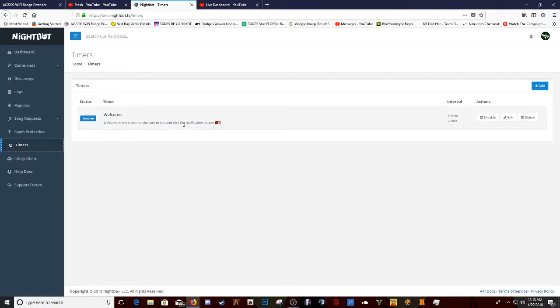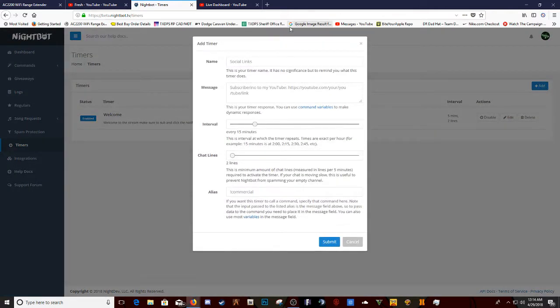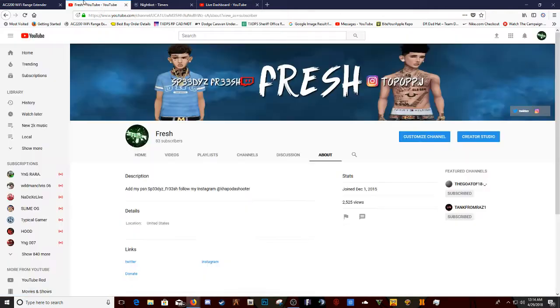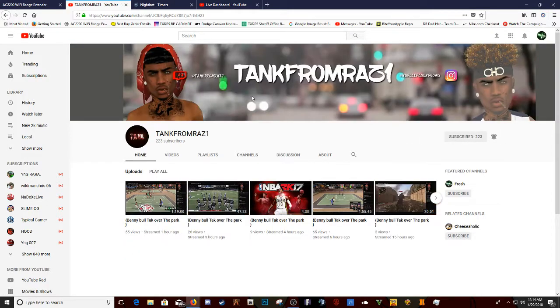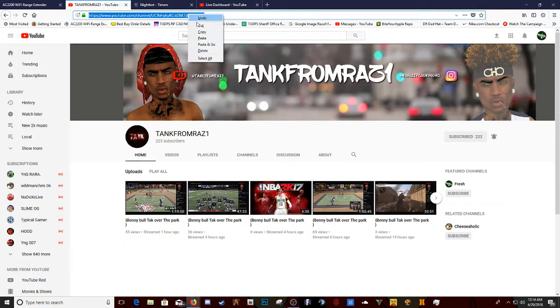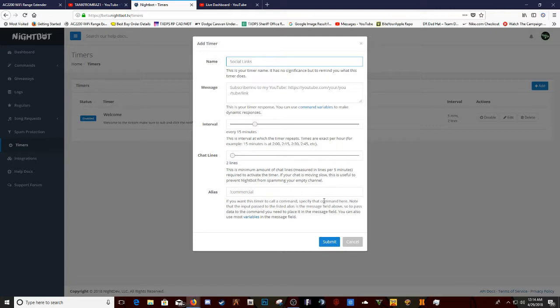Timers. Okay. This is when people join your stream and you want them to see your stuff. So let's say I want to promote Tanks channel, right? So I go to Tanks channel and then I go right click right here, Copy. I go to Nightbot and I put message. This is the timer name, no significance, reminds you what the timer does. So basically I put sub to Tanks channel.